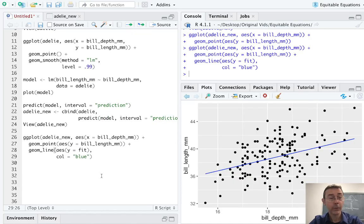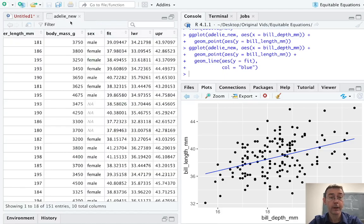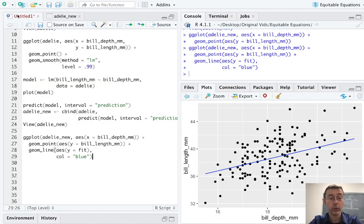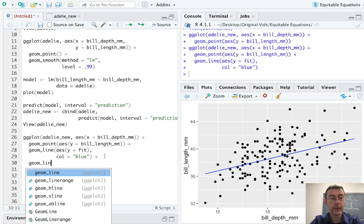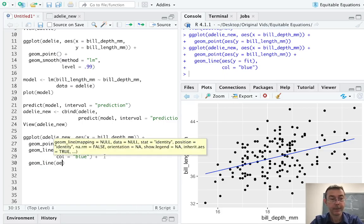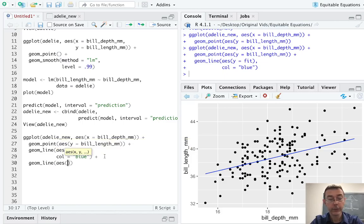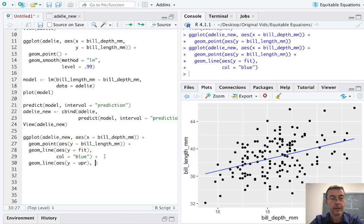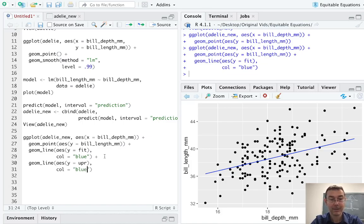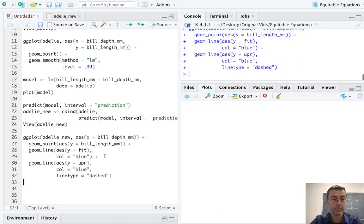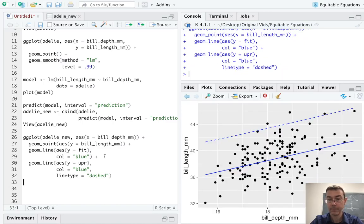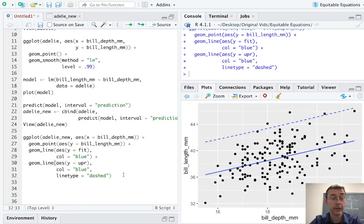So now we'd like to put in these upper and lower limits as well. So I'm going to want another geom_line in each of these. So geom_line. And for this aesthetic, I need the y to be the upper. Let's make the color blue again. And how about we do a line type to be dashed. So there's the upper limit of our 95% prediction interval.